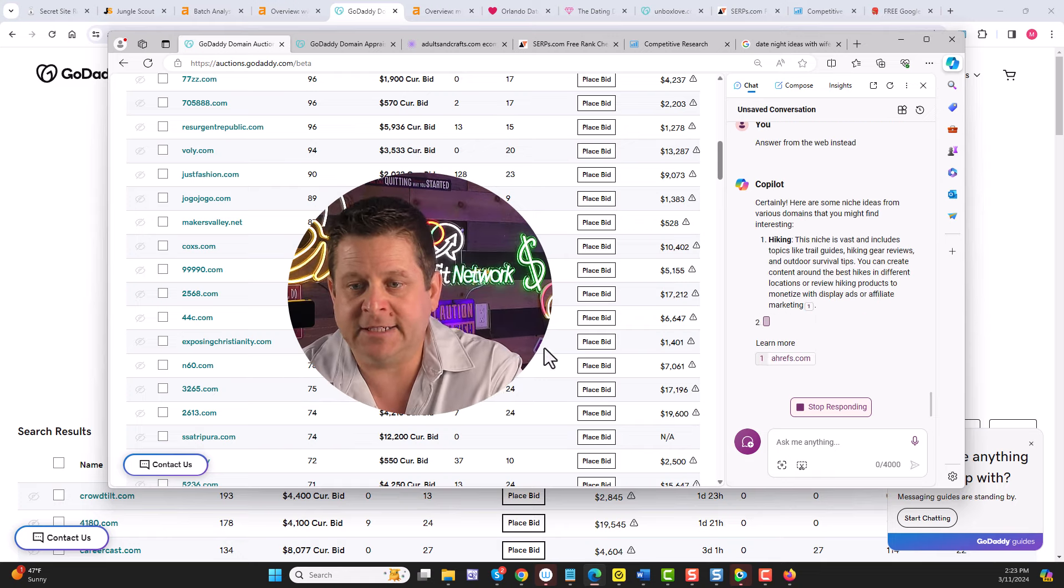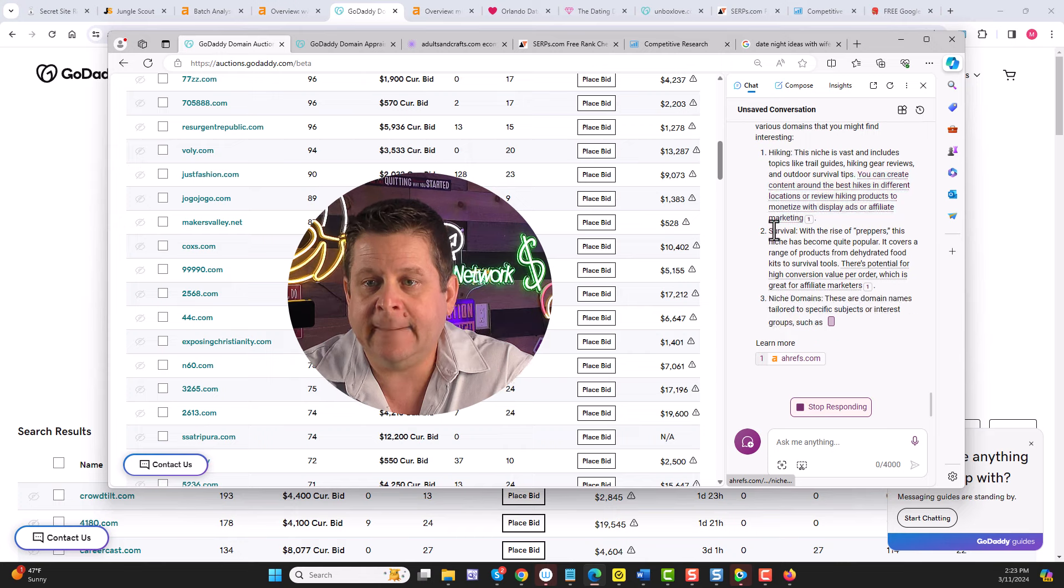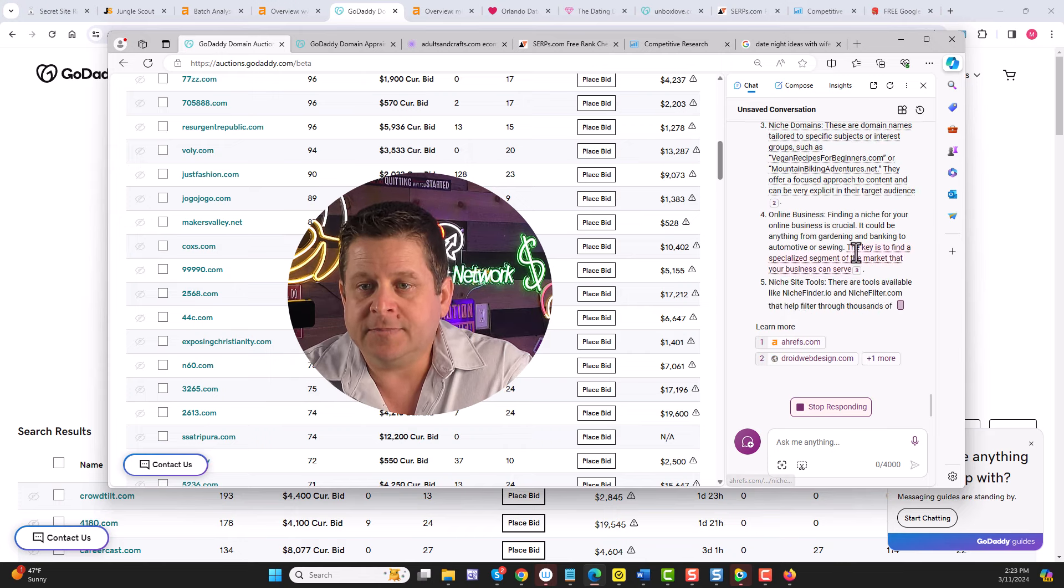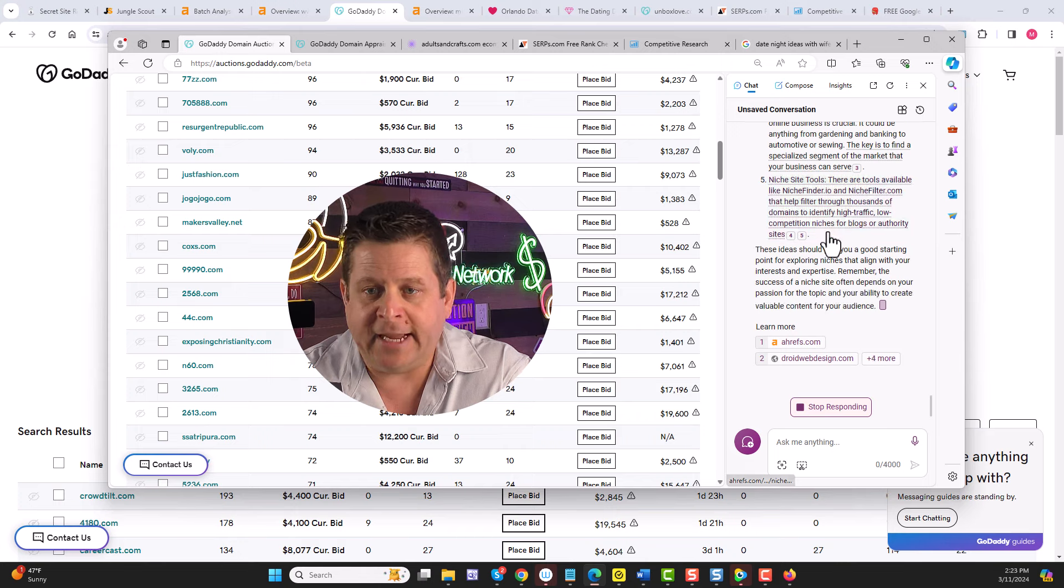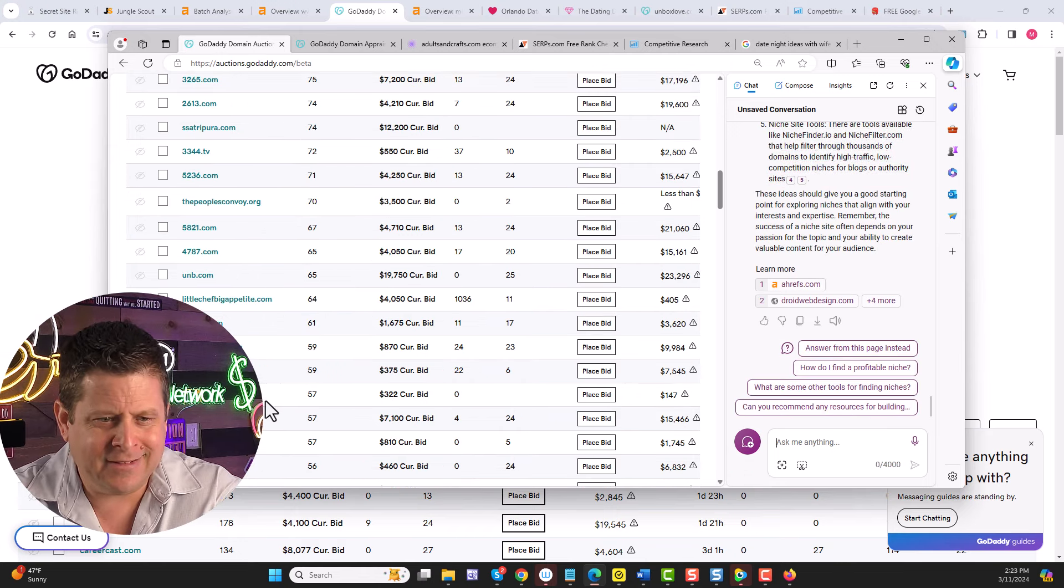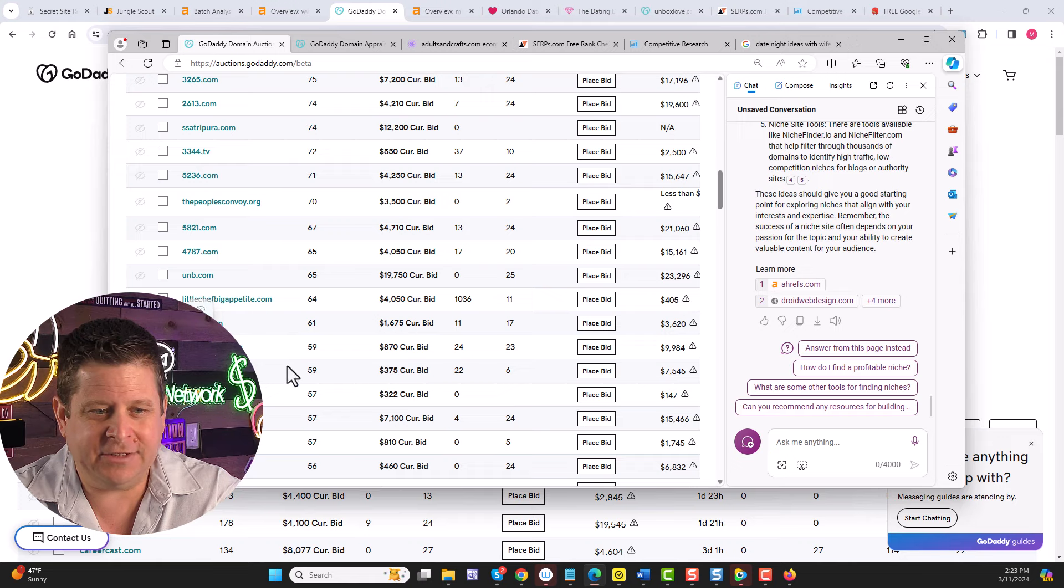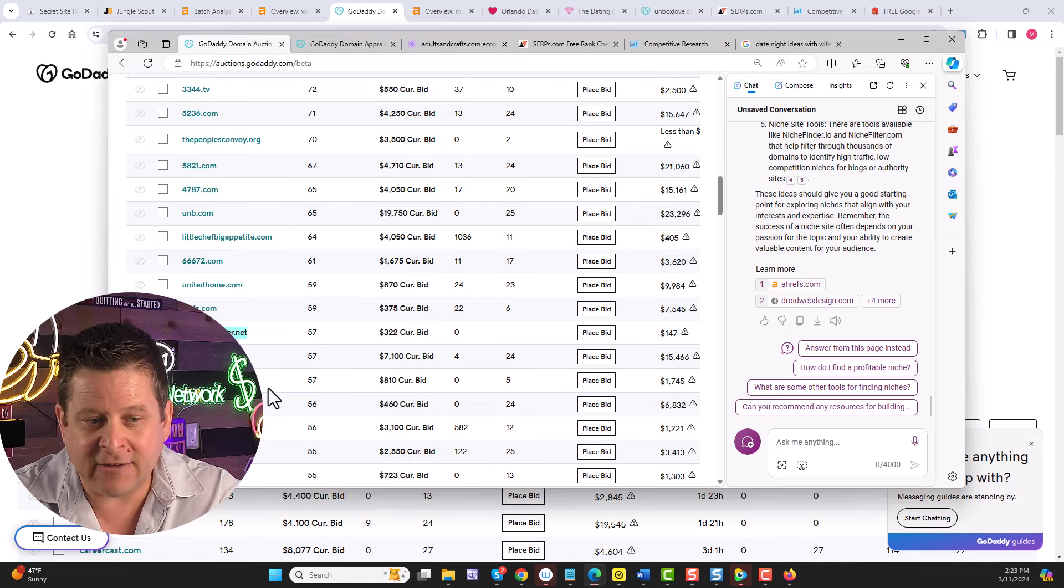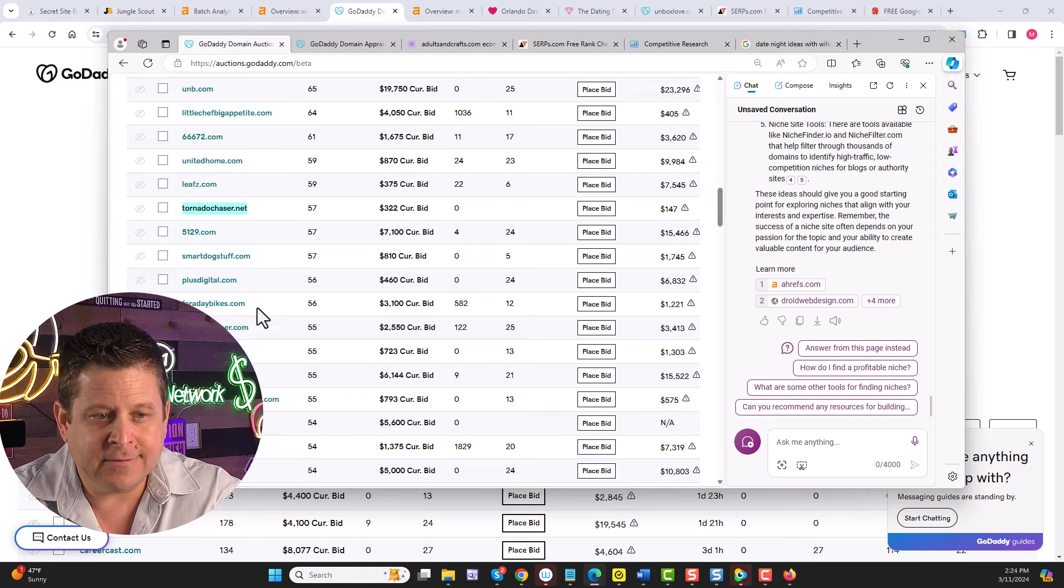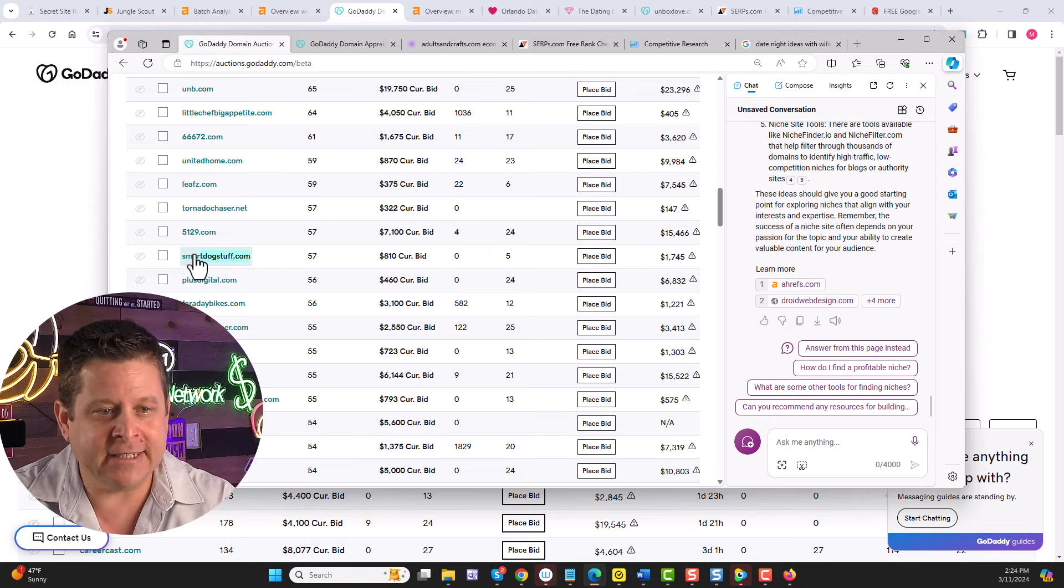We can see we have niches in hiking, survival, recipes, mountain biking, and on and on we go. Here's one about tornado chasers, or smart dog stuff, health teacher. There's literally anything and everything. And using this example, we can take these domains and figure out what's going on and what kind of traffic they have using our keyword tools, right like this.